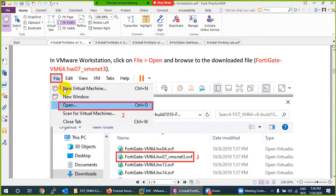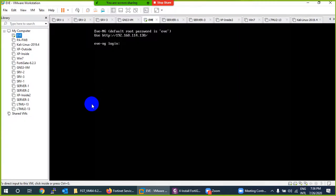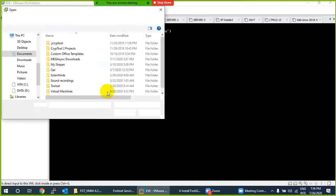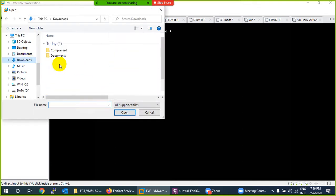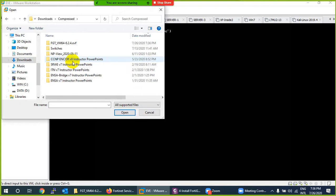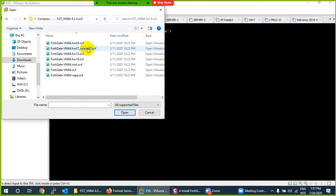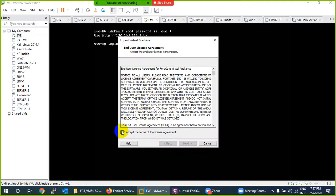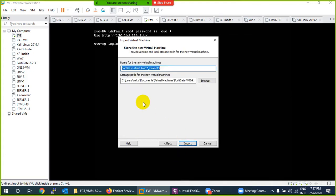Open VMware Workstation — install it with next-next-next if you don't have it yet. Click Open, go to your Downloads folder, find the OVF file, and choose the one named vmxnet3. It will begin the import process. Accept the license and click Next.